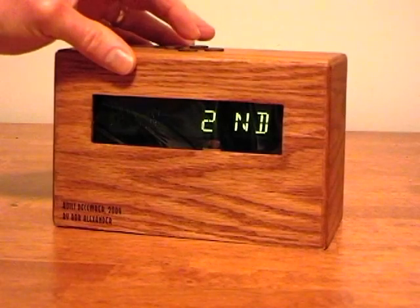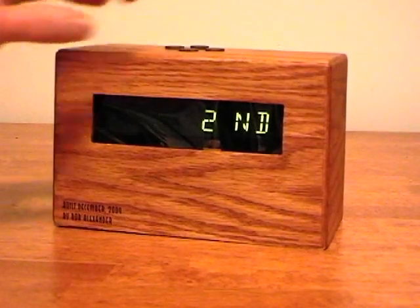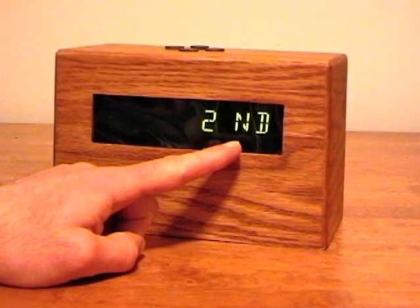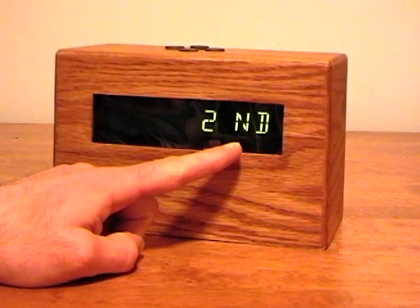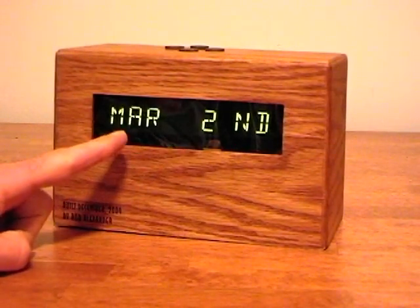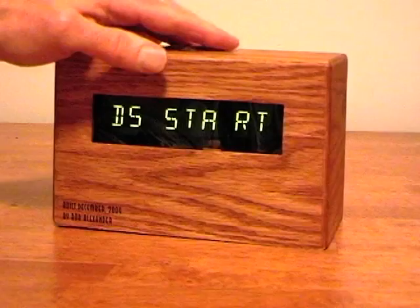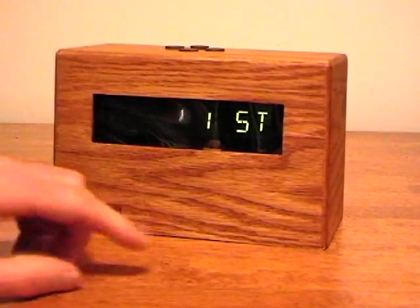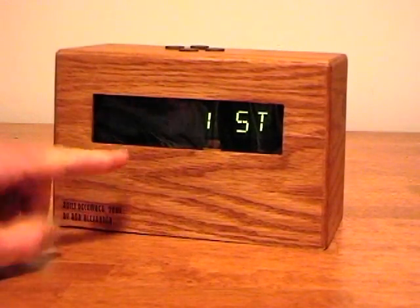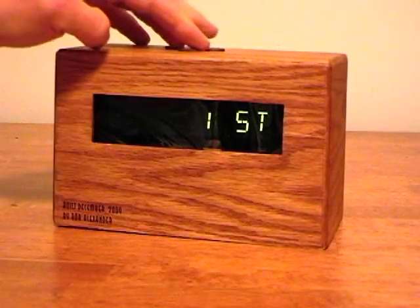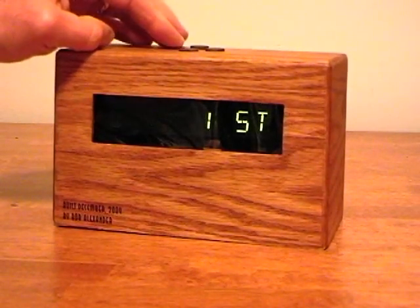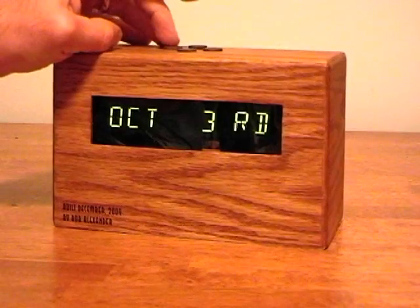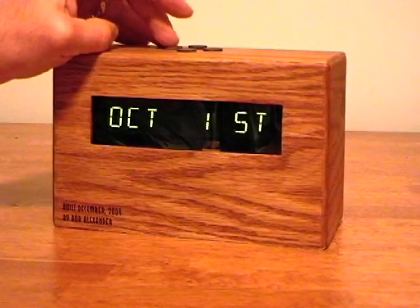If I select start, we see that daylight savings time is set to start the second Sunday of March. I can go back to see when it ends — it's the first Sunday in November. If Congress changes the law, I can change the month and the Sunday accordingly.